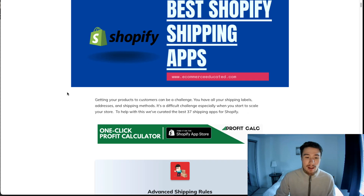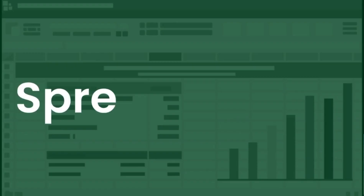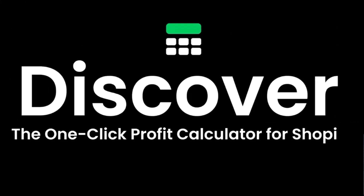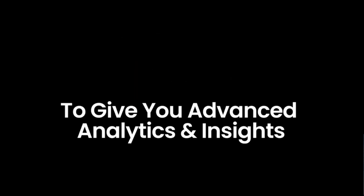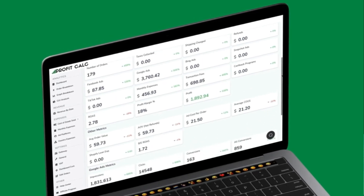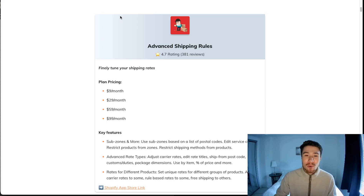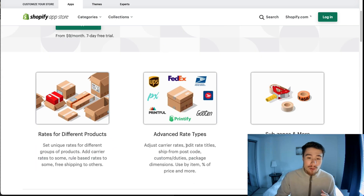This list comes from our blog, E-commerce Educated, and in this video we're going to go over the top four apps from this list. The first app we have here is Advanced Shipping Rules. If we go to the Shopify app store page, they have different rates for different products and advanced shipping types based on where the order is going to.